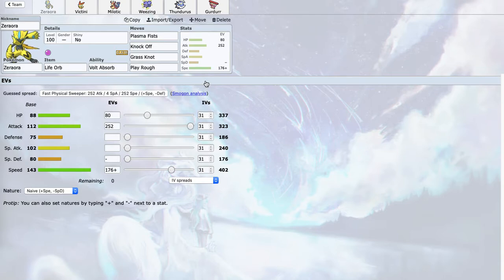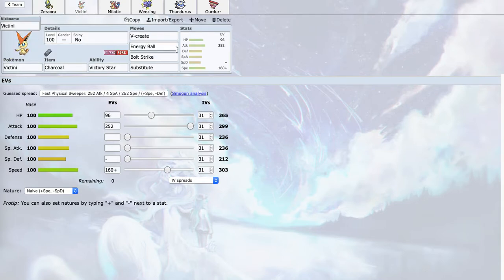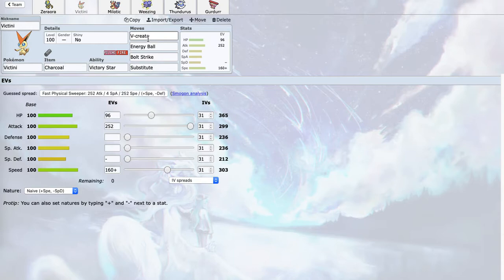Another way to break through the stall core was Victini. Victini really tears apart his entire team. I have Substitute here because Bisharp can Sucker Punch, and I want to be able to Substitute on a Sucker Punch and then maybe V-Create.